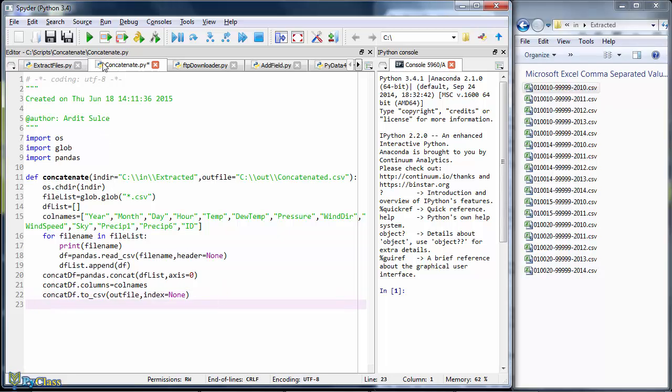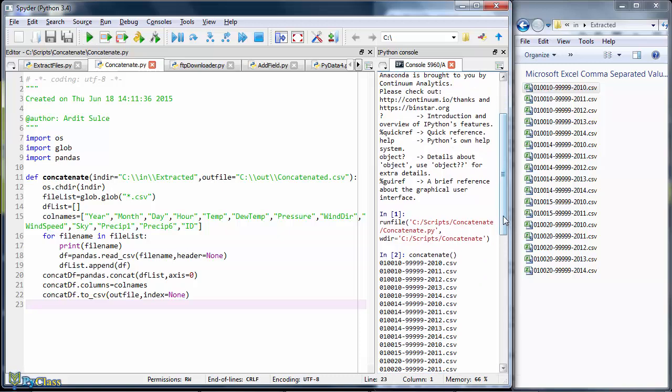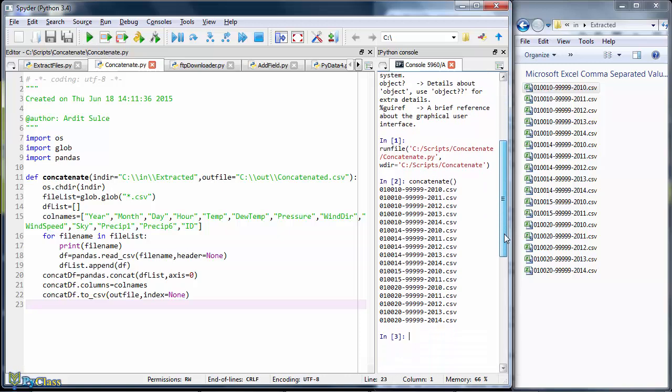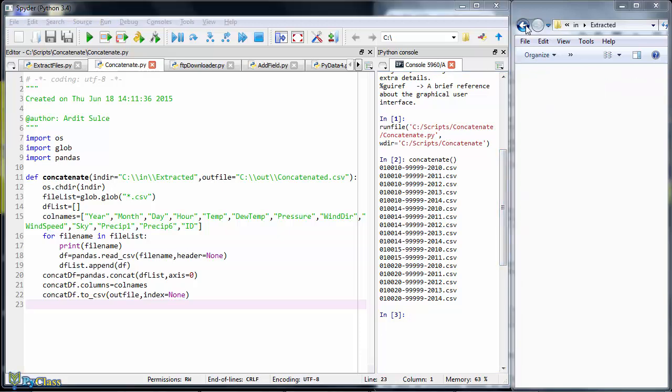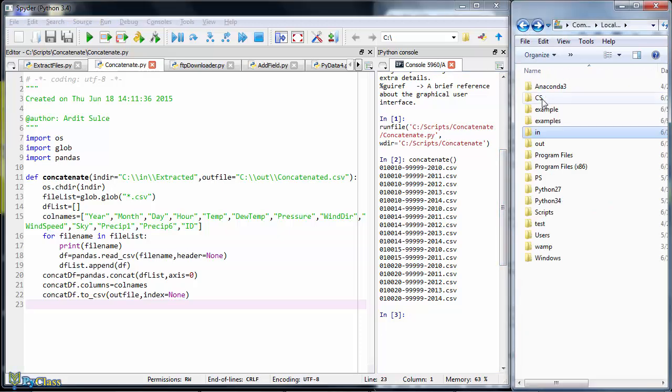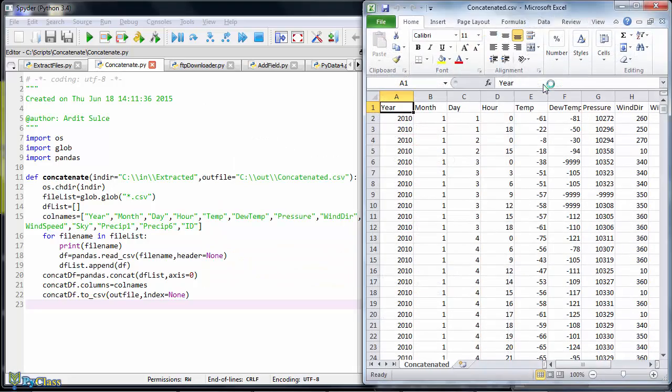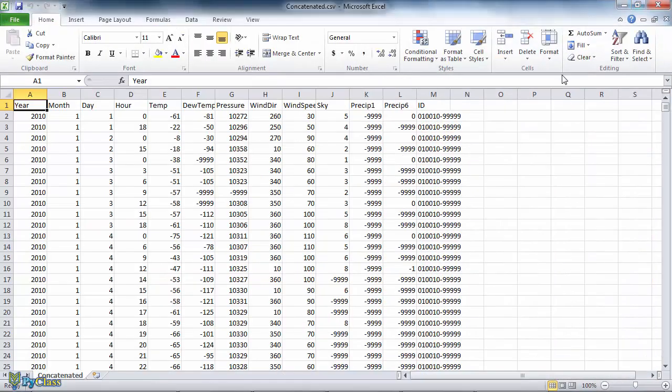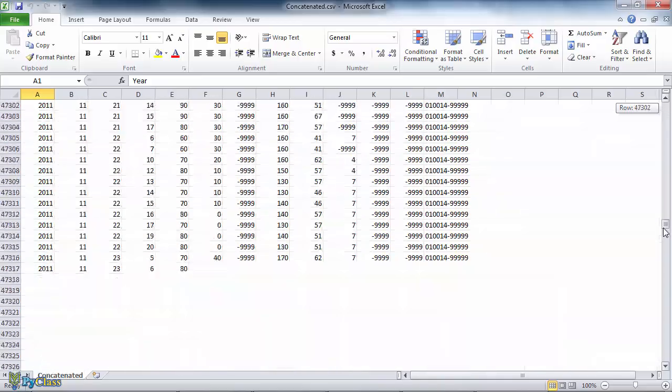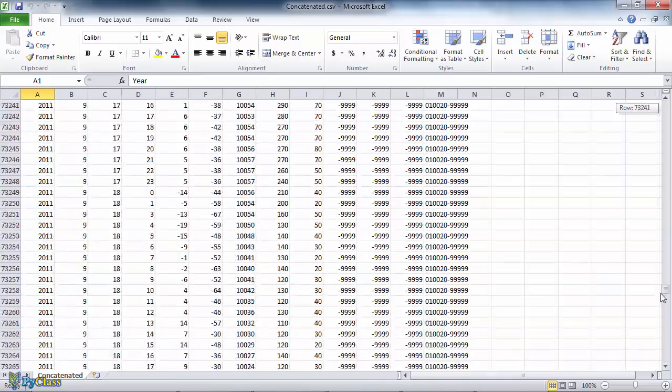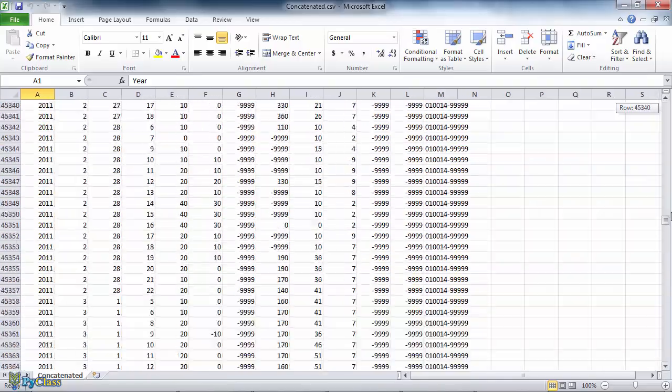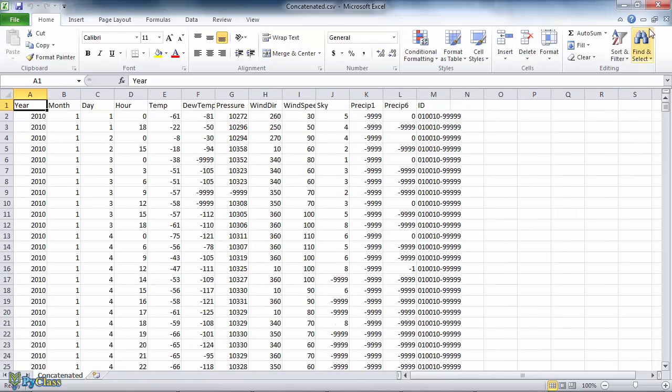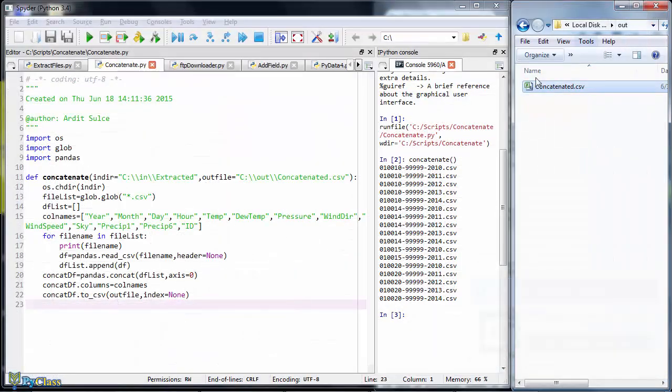I'll run it now. And then call it from within IPython. And let's check the CSV file now. So we have a complete file that contains weather data for multiple years and for multiple stations as well.